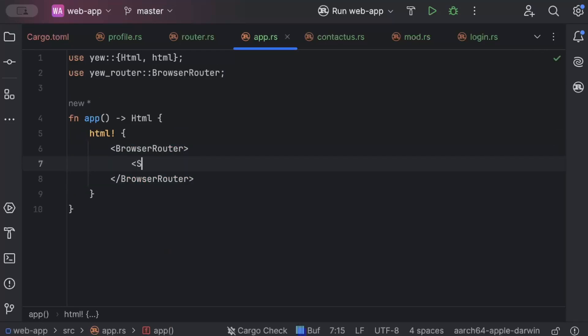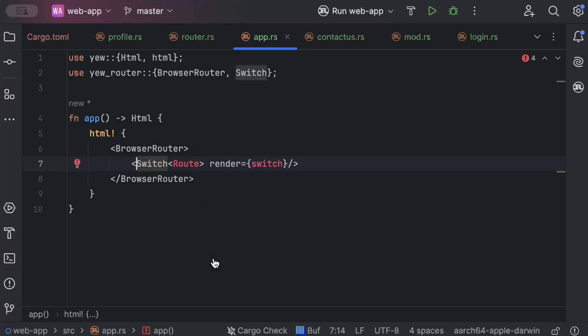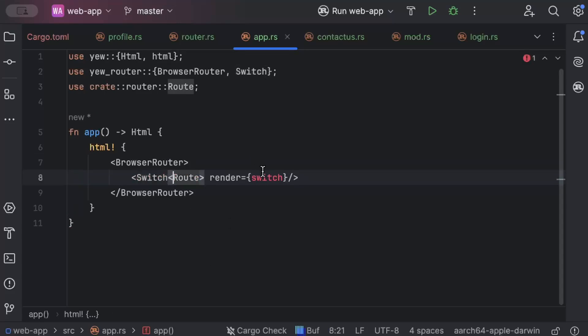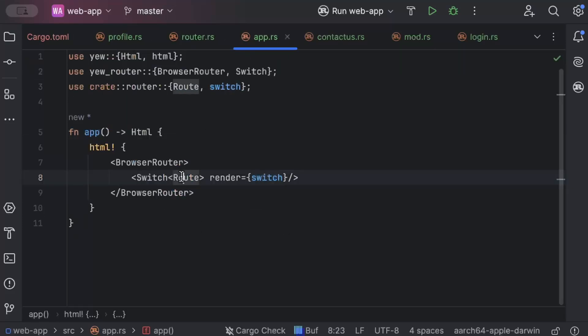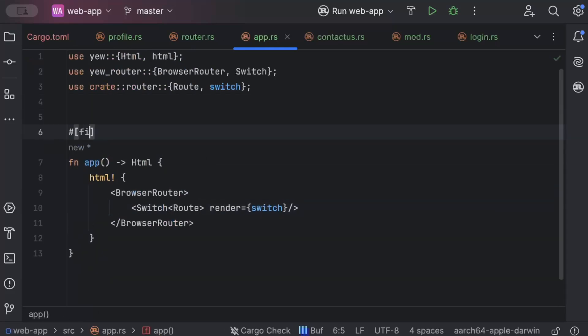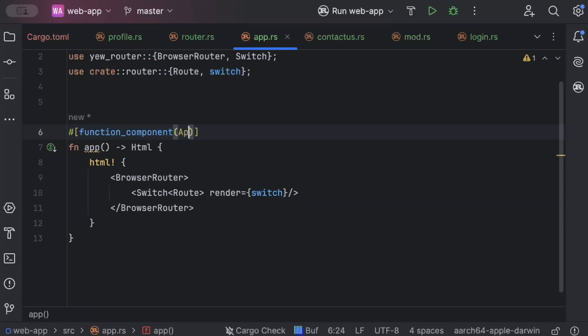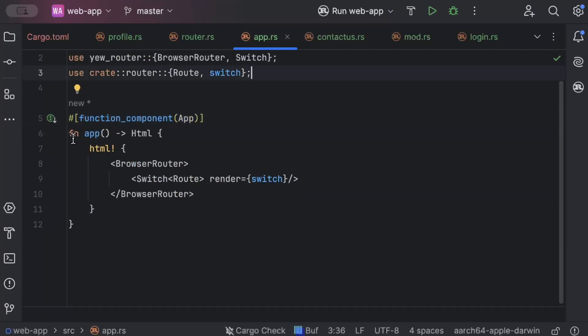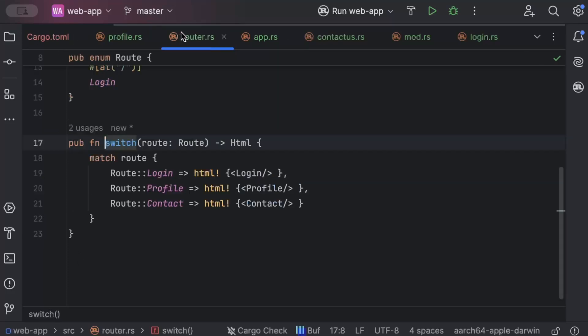And then we'll say switch route render and call our switch function that we just added. So this is import, this is also import, and this is also import, which is this one. So this is our app. And we'll just add functional component as app. So we have our app ready. We have our route ready.